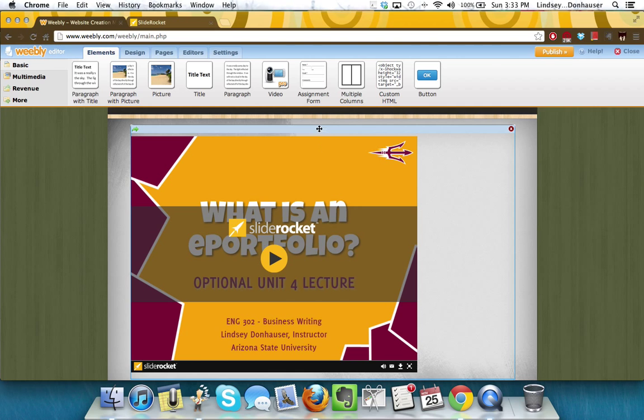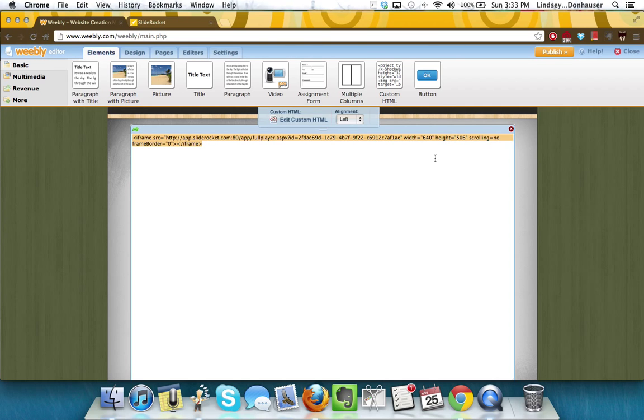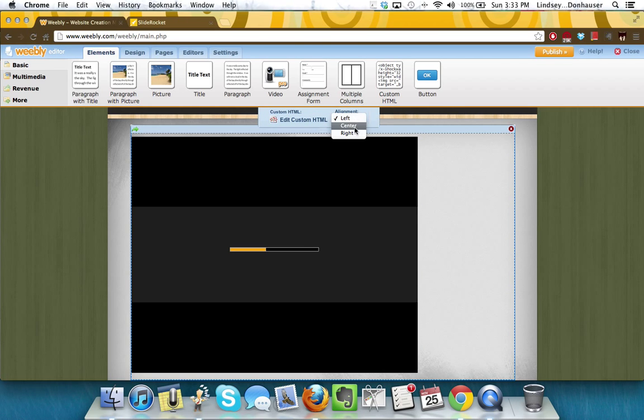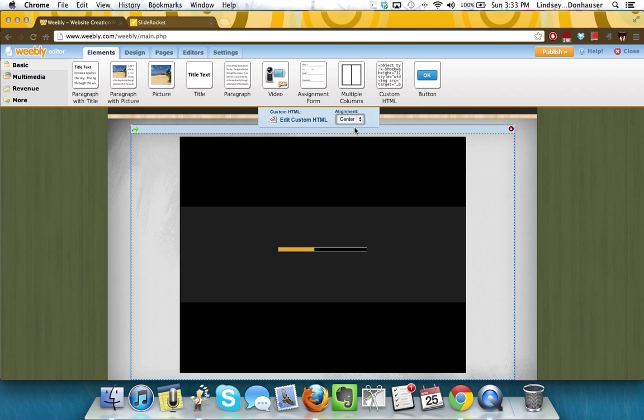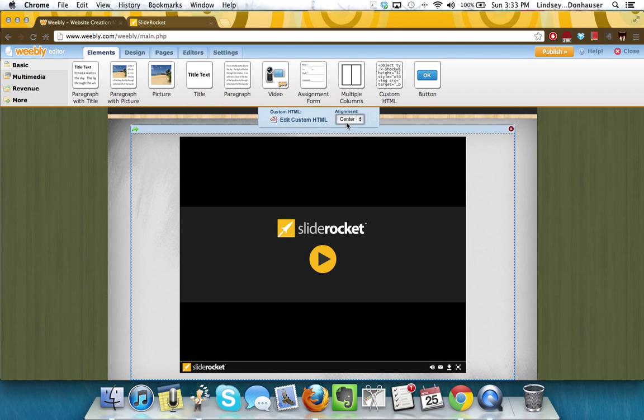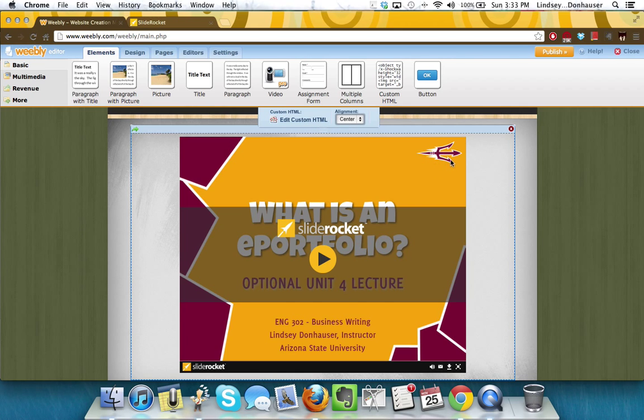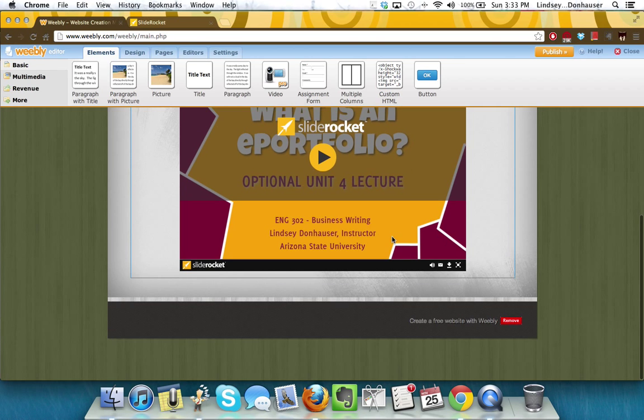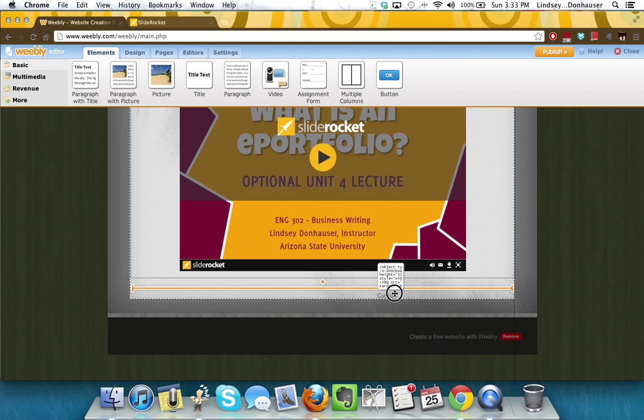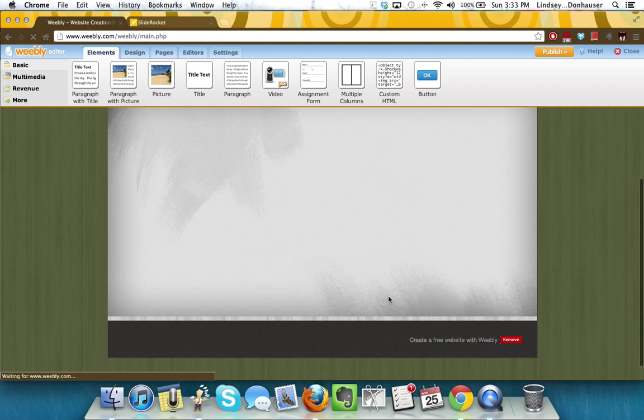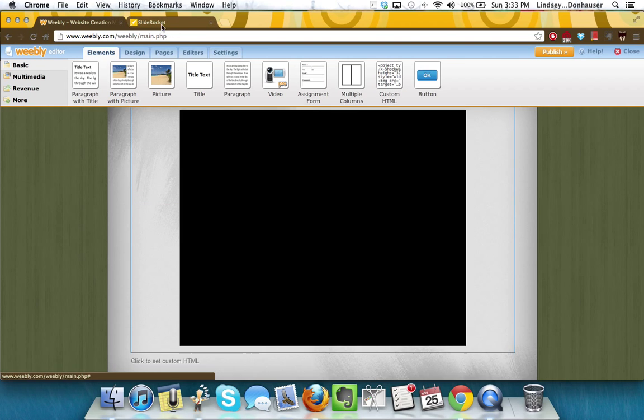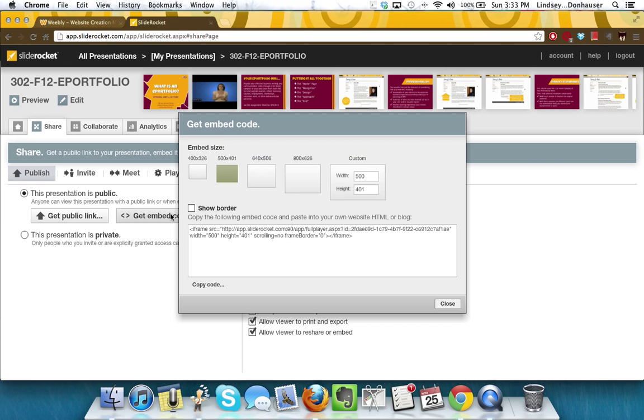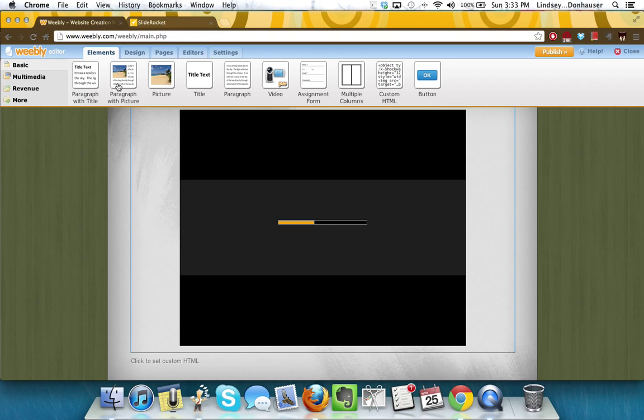Now if you have this image, you may want to align it in the center of the page, which you can do just by selecting it and then choosing the alignment. If you wanted to make it larger or smaller, I'm going to show you this below it. I'm going to drag down another custom HTML. Go back to SlideRocket, get the embed code for a much smaller size, copy the code,